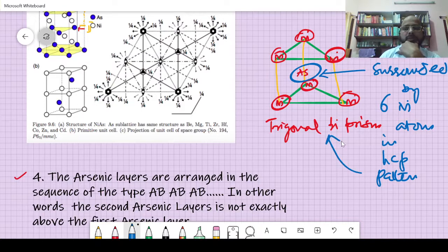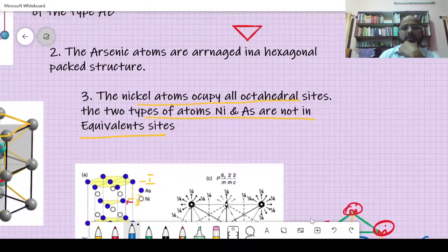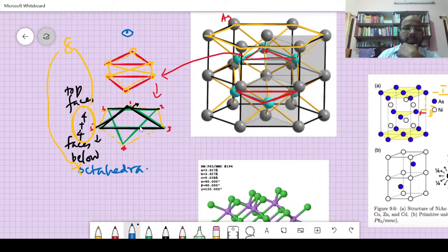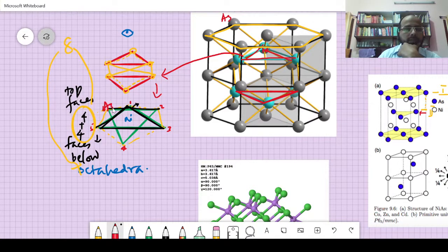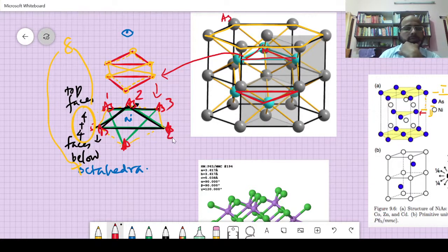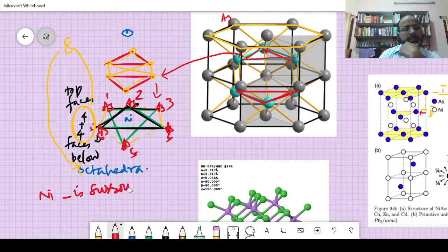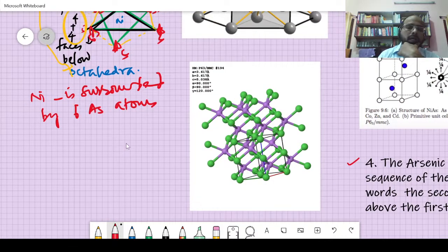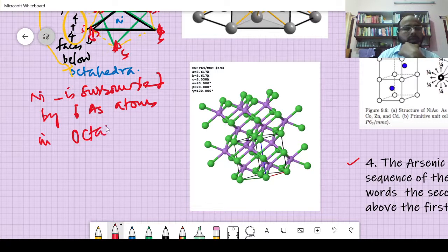In contrast, for the nickel atom, nickel is at the center. Arsenic atoms are arranged around it — arsenic here, arsenic here, arsenic here, arsenic here, arsenic here, and arsenic here — giving one, two, three, four, five, six. So nickel is surrounded by six arsenic atoms in an octahedral pattern.